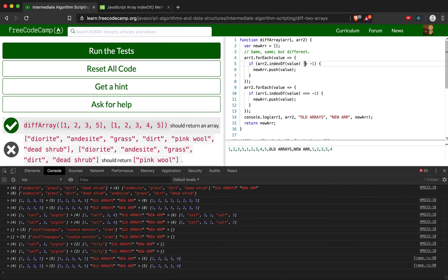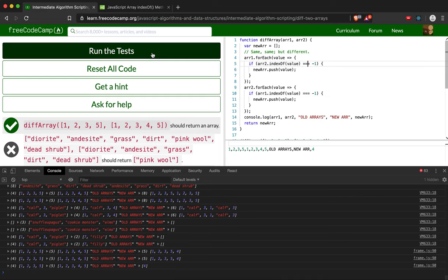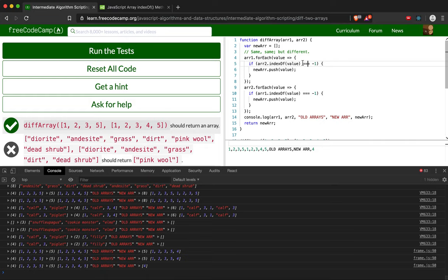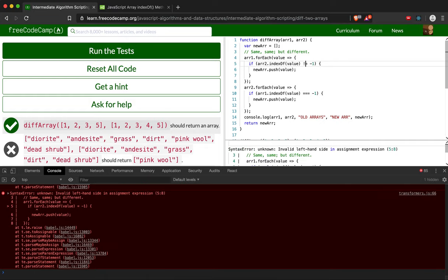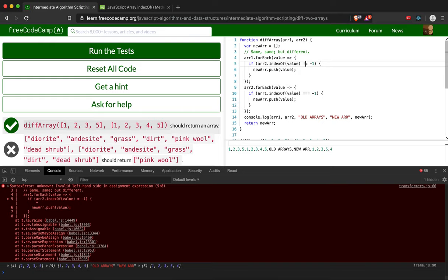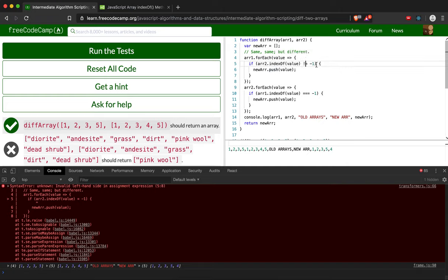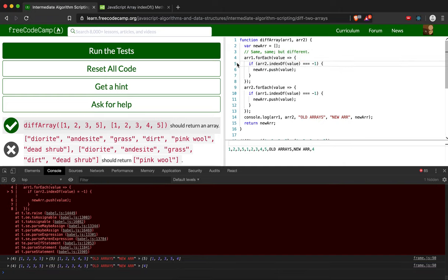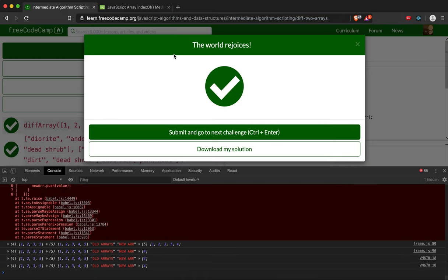We were only pushing elements that were in both arrays. So instead of returning... what we were saying before with the negative 1 was we're saying if it's not equal to negative 1, so if it is in array2, then we push it to our new array. But what we want is if it's not in array2. So we're going to change it to that. And let's try running it again.